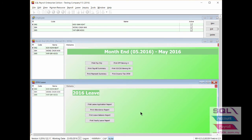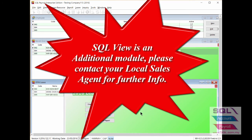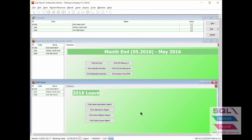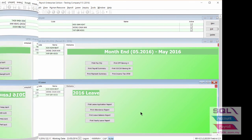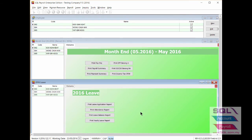And also leave. Please be reminded that SQL View is an additional module. Hence, contact your local sales agent in order to purchase or add on this module. That's all for today's video. Thank you and have a nice day.